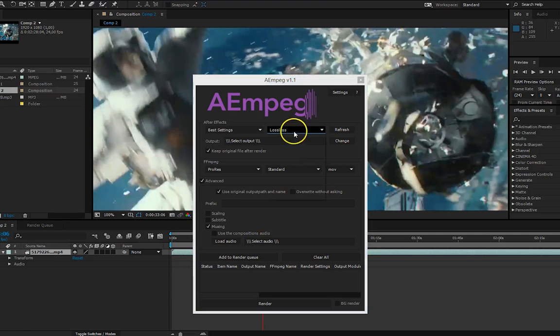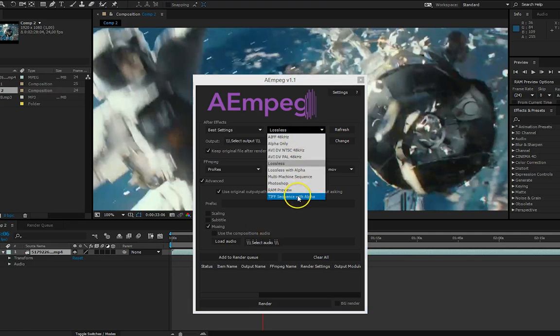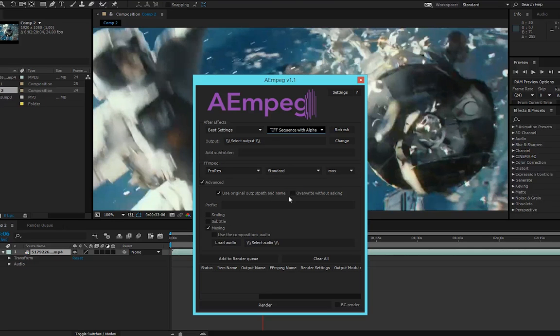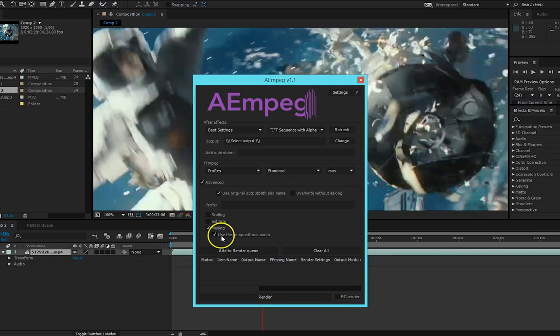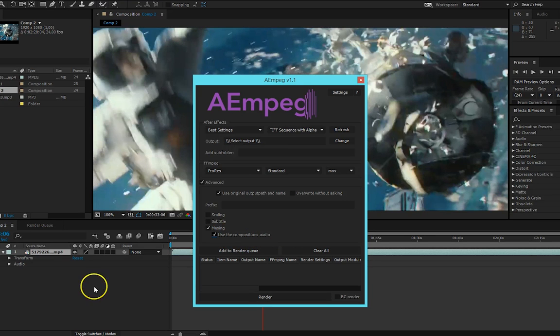You simply select an image sequence and select an external audio file or check the use the compositions audio to use the audio from your composition.